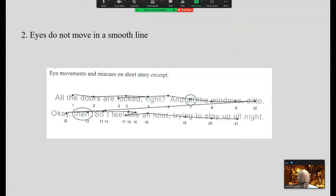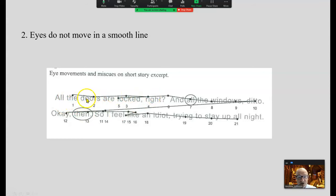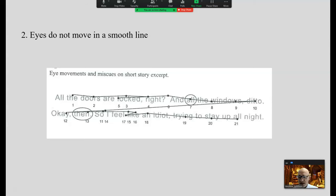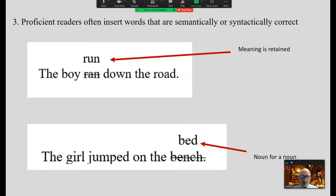Our eyes do not move in a straight line as we read — they move kind of like hummingbirds. The little dots represent where the eyes stop; that's called a fixation. You see the eyes going back and forth. Our brain fills in the blanks and gives the illusion that we're reading in a straight line smoothly from left to right.